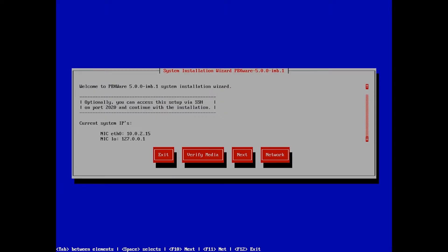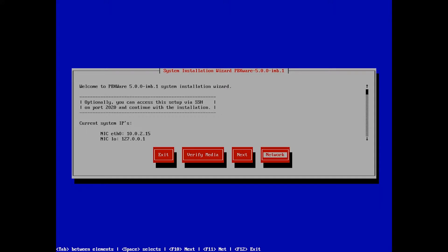Once done, you are able to proceed to the next step of the installation by selecting Next or configure the IP address for the installation wizard remote access. Choose Next to continue with the installation.